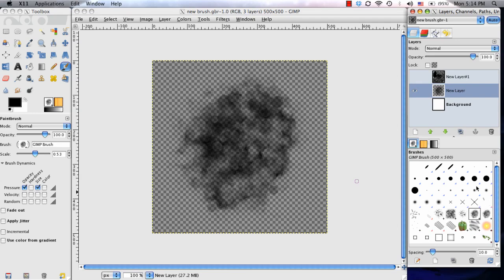That's pretty much my way of going through creating, saving, and loading a brush in GIMP. I hope you learned something and thanks for watching.